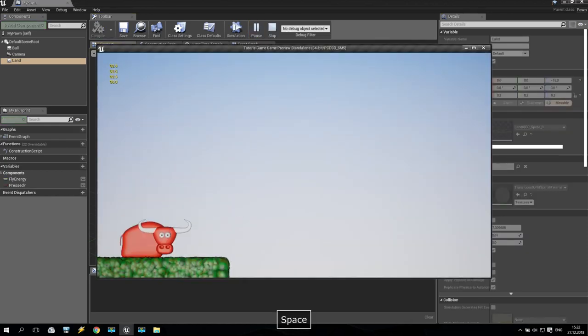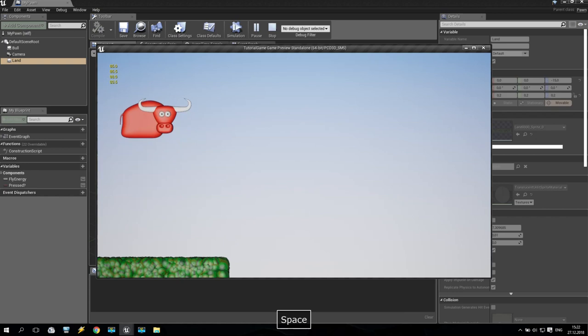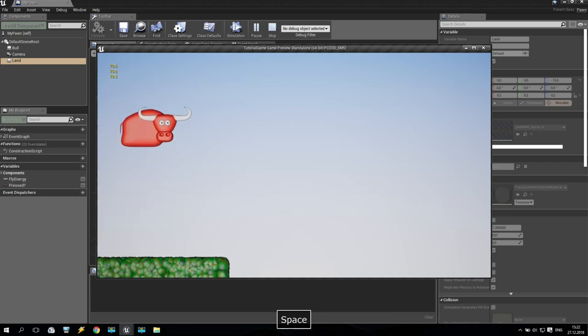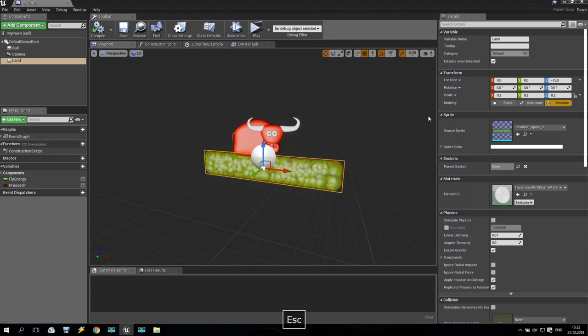So I like to make something like that. When my bull is dropping down, I will get some camera shake. So it will give me some very interesting effect. You see, now it is like this. So how to make it?